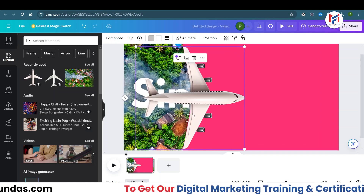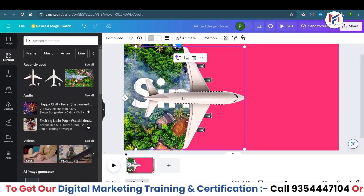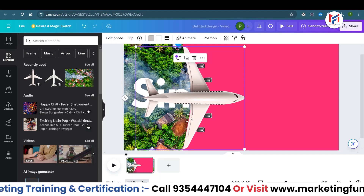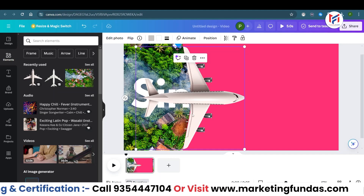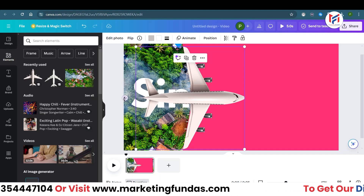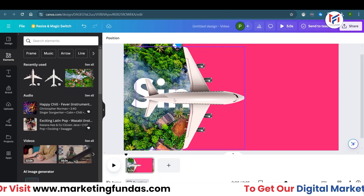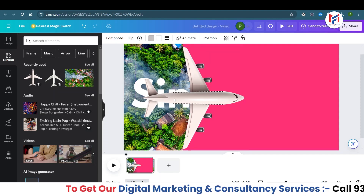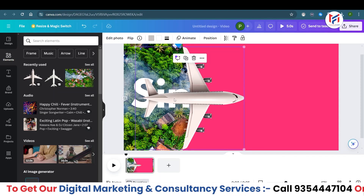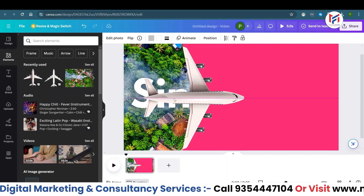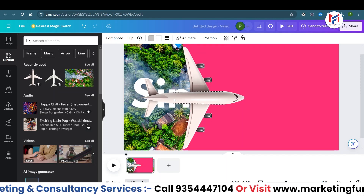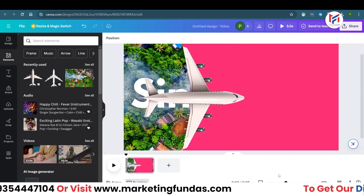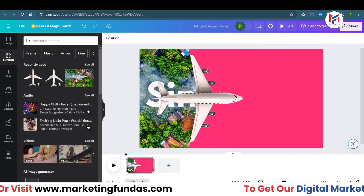Zoom in a little bit — the wings aren't fully covered by the shape. Adjust the rectangles so they properly cover the wings. Now it's fine and not that visible.